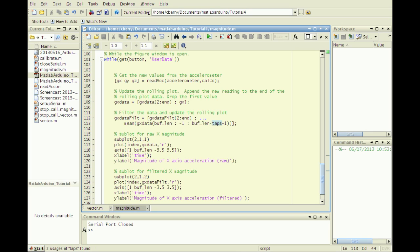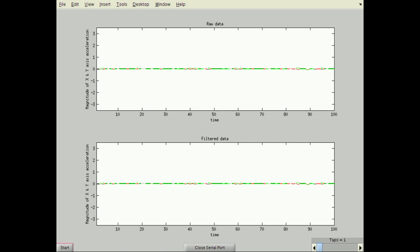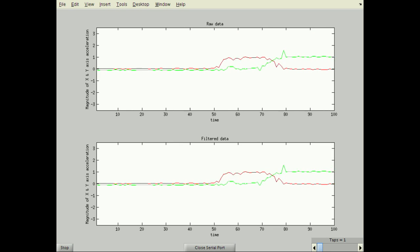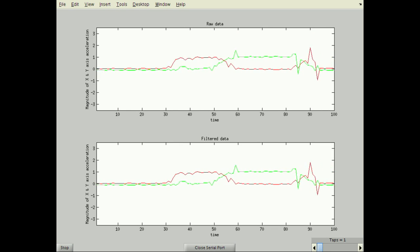This time I will add a subplot on the bottom of the filtered data. Running the script with similar additions for the y-axis, I've also added a slider to vary the number of taps.